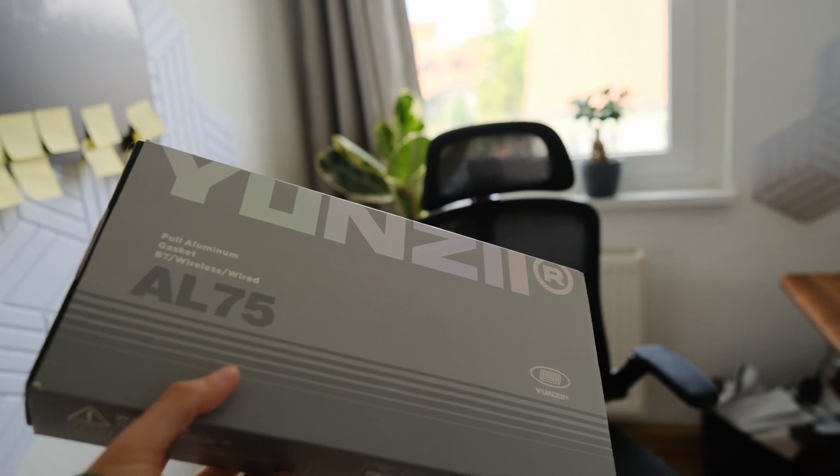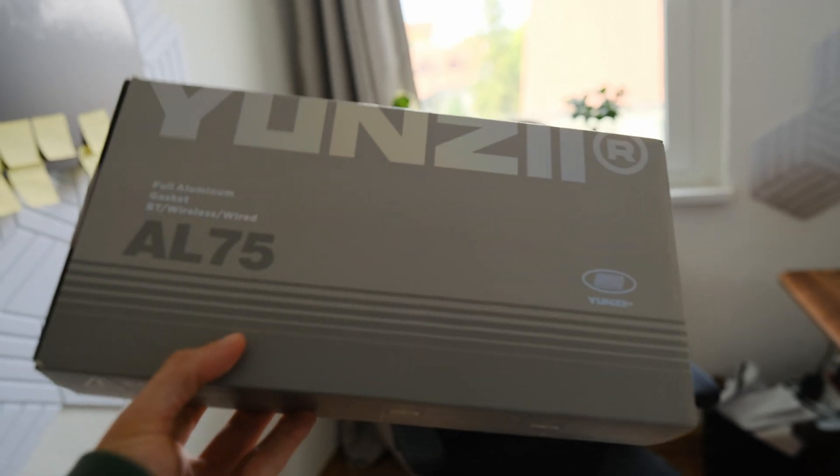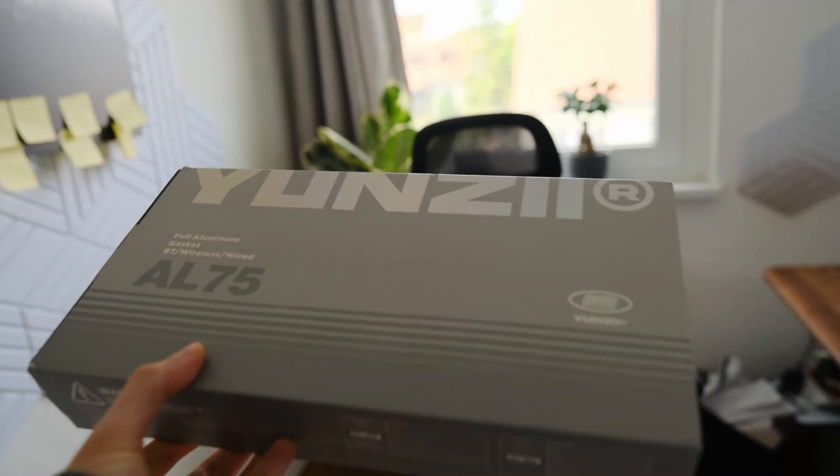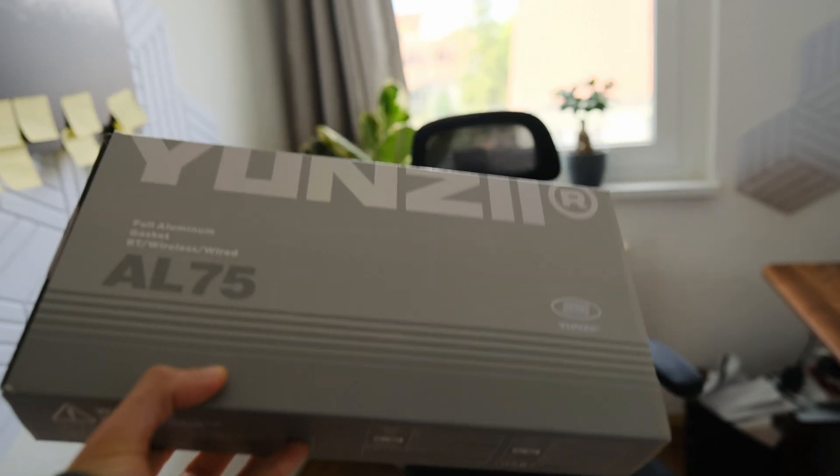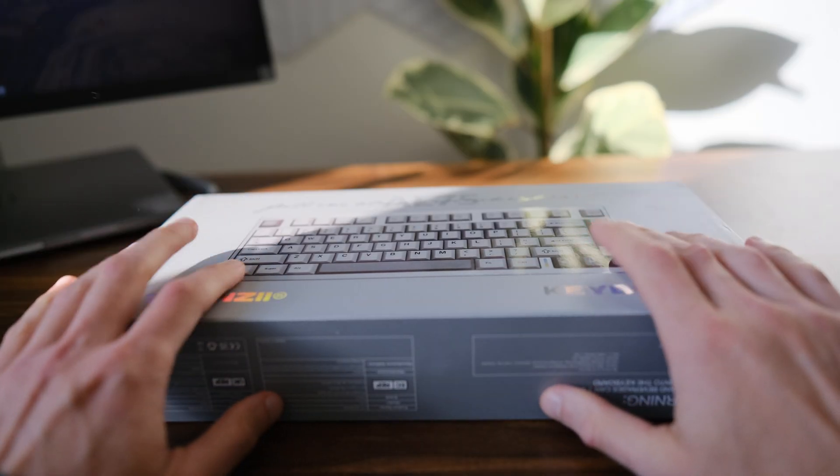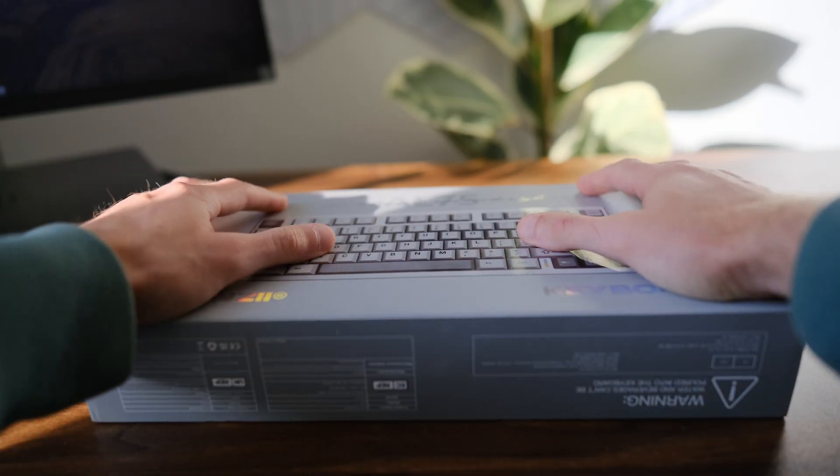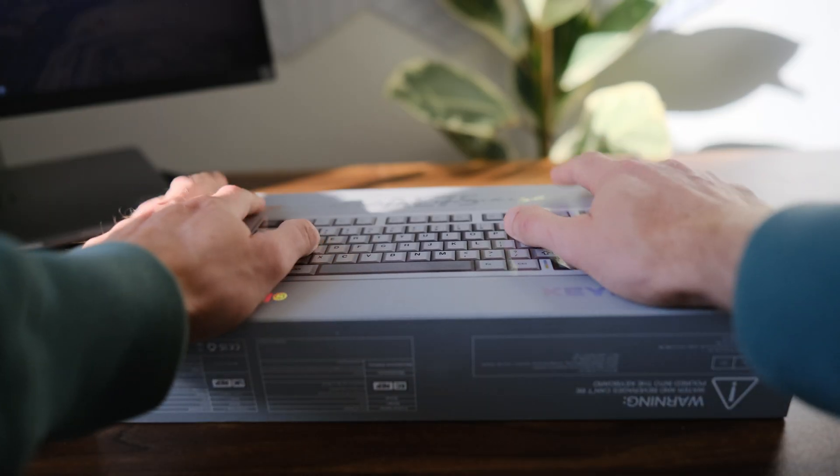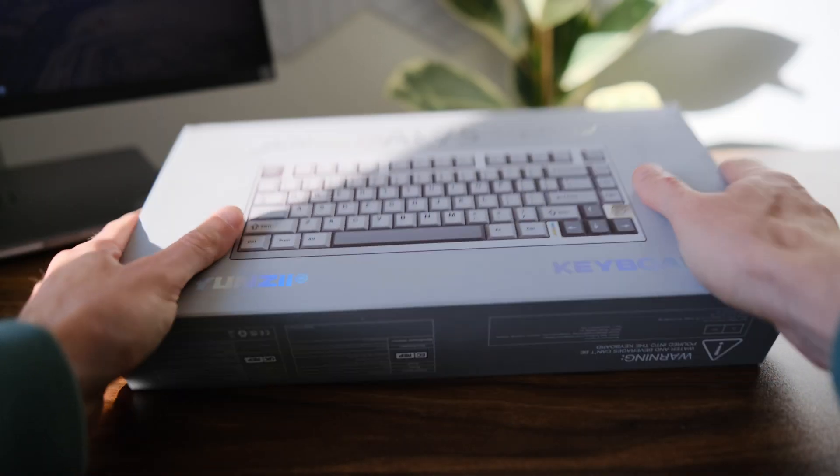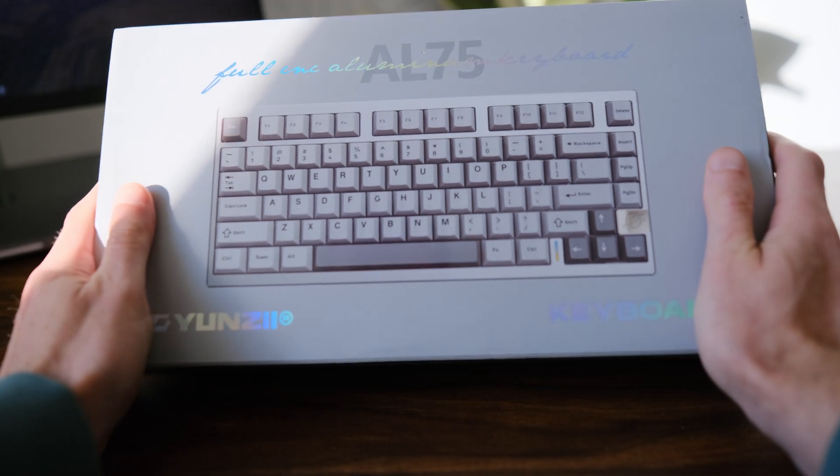I also received a new Yanzi AR-75 keyboard. Thanks to Yanzi for providing the keyboard. I would like to unpack this keyboard with you and share my opinion.